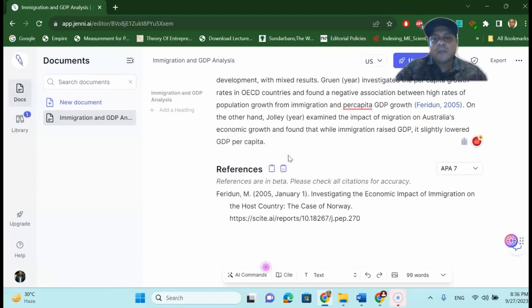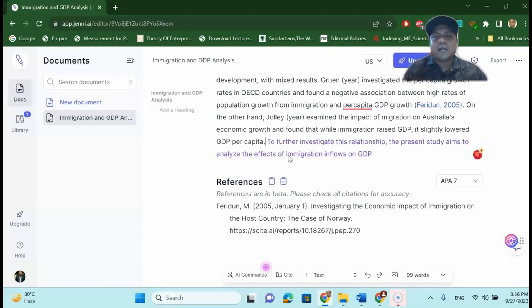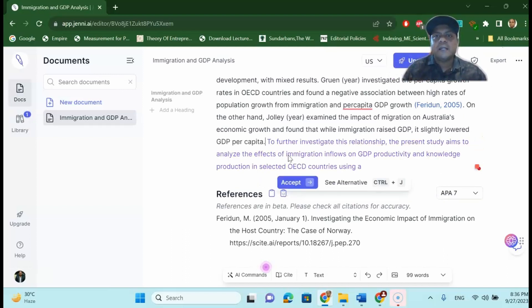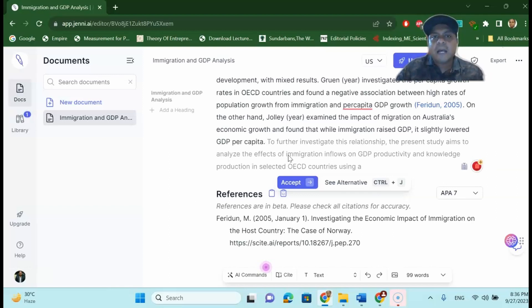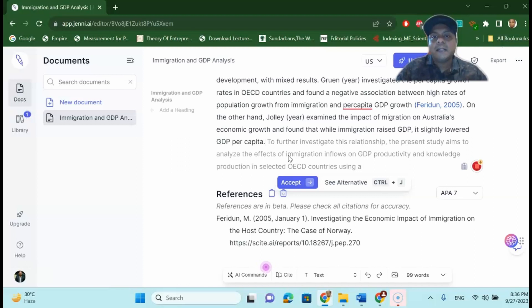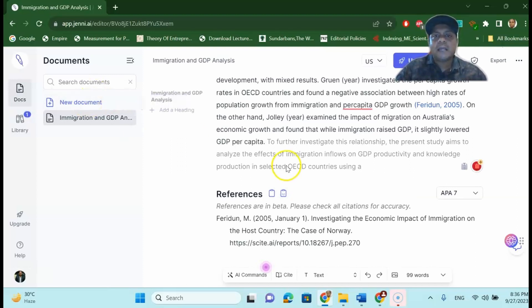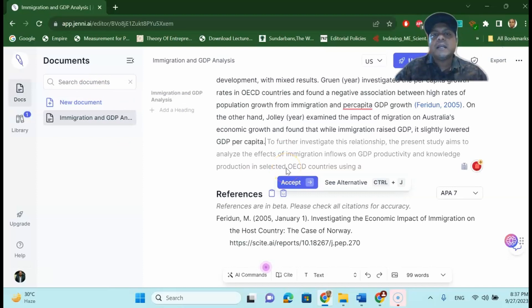Then Jenny.ai will keep writing until your section, for example your introduction, fills into 200 words. Now with the paid version you can do unlimited writing. But for the free version you can write every section 200 words. And then again you can change a new document and write another section, you will get 200 words like that.